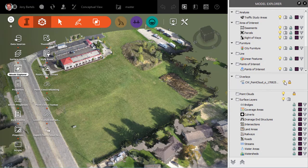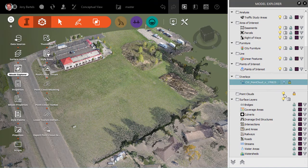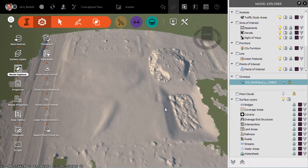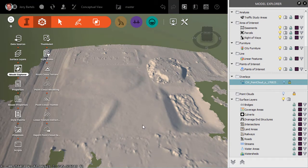is we're going to come over here under Model Explorer. I'm going to turn off the overlay and turn off the cloud itself, and what we're left with is the surface object.